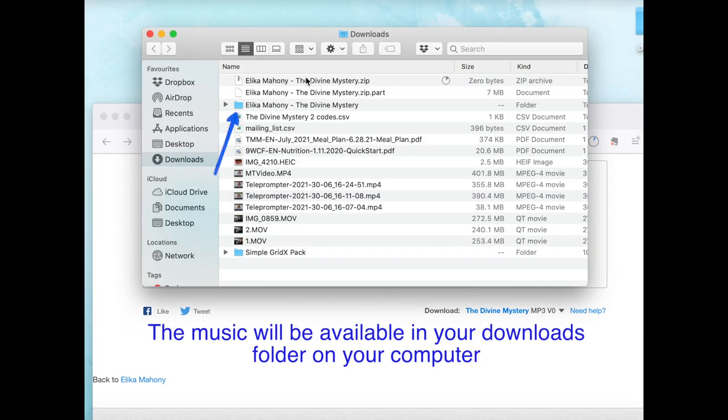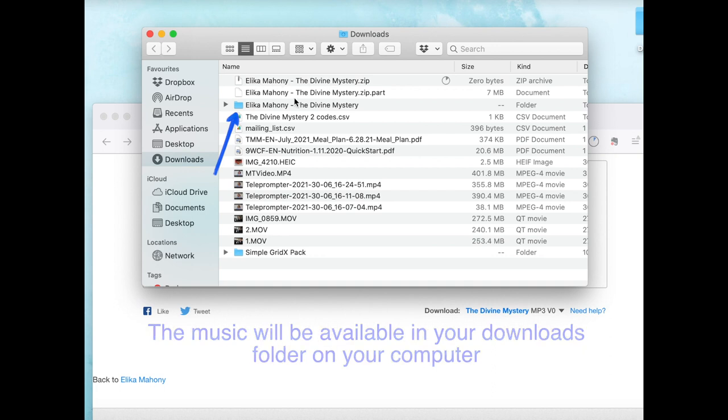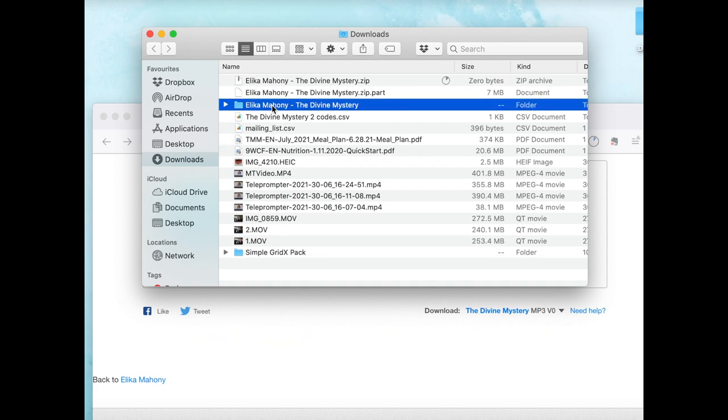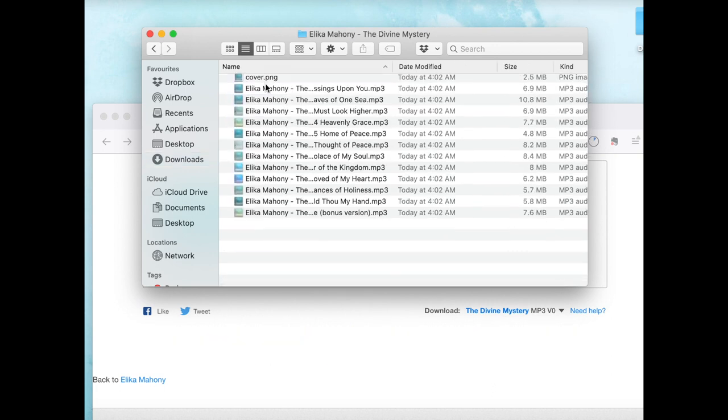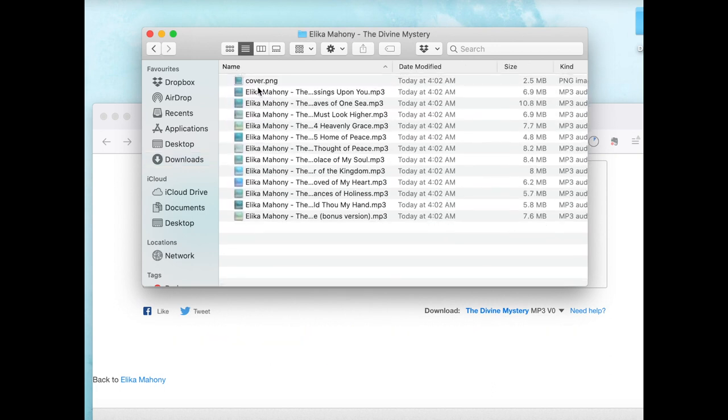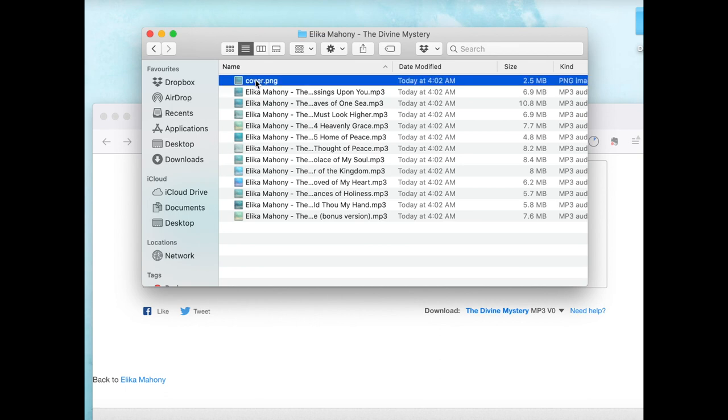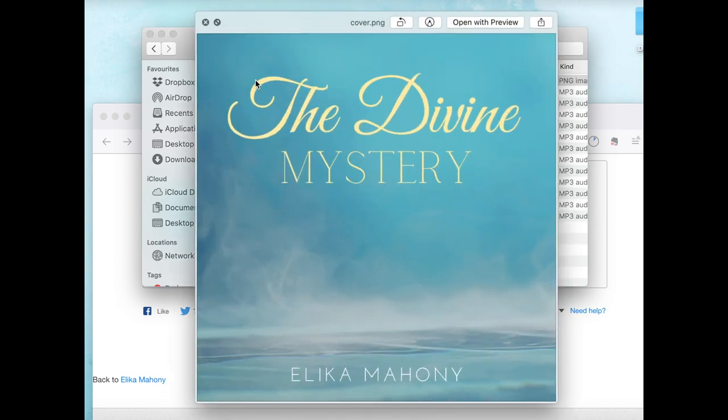So you'll see it's downloading right here in my downloads folder. I downloaded one earlier and here are all the songs as well as the cover of the Divine Mystery.